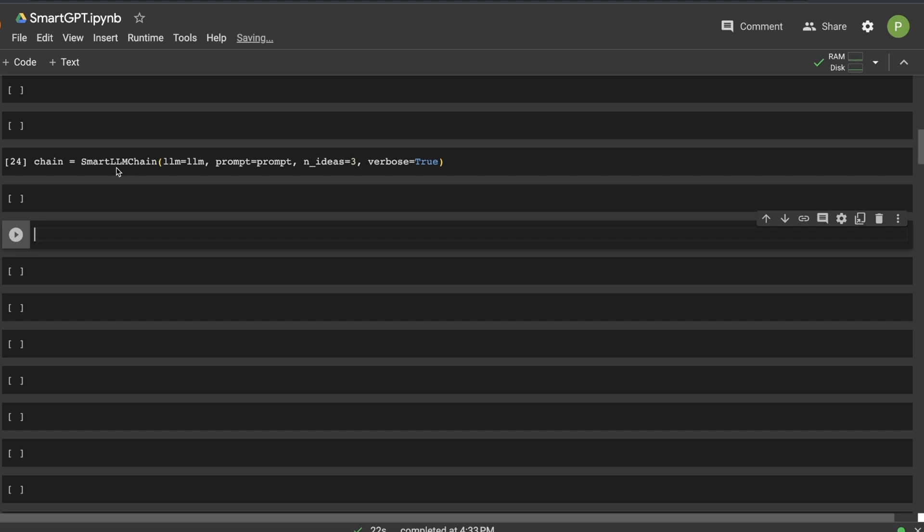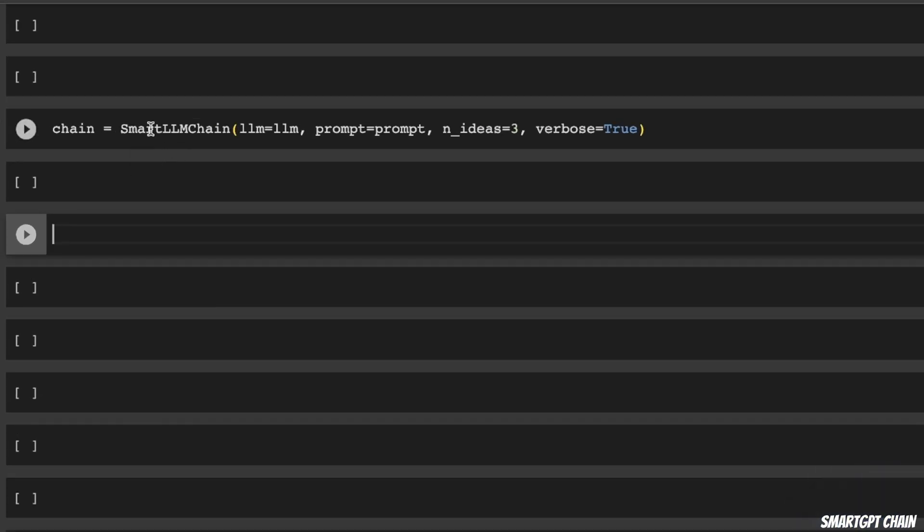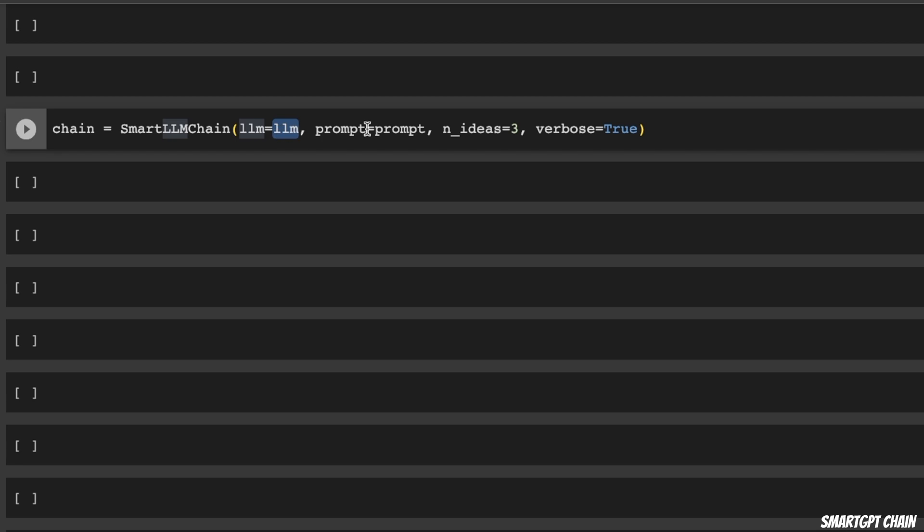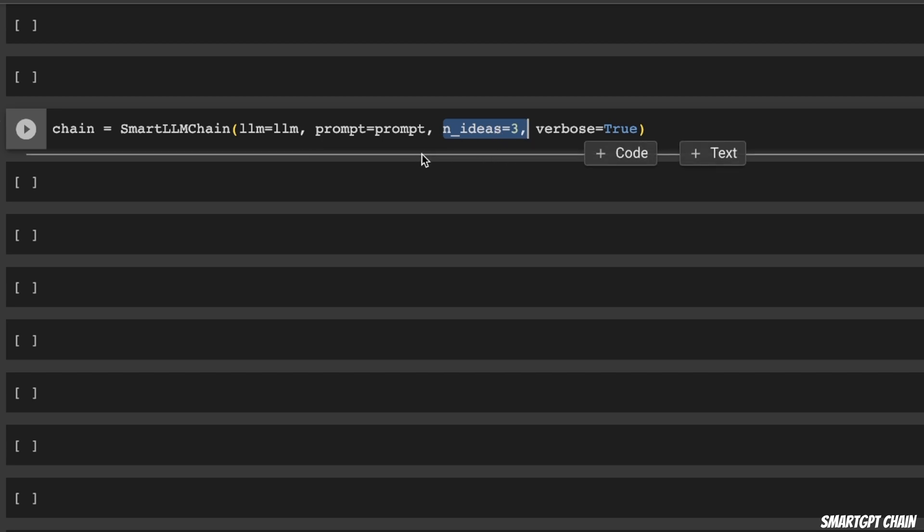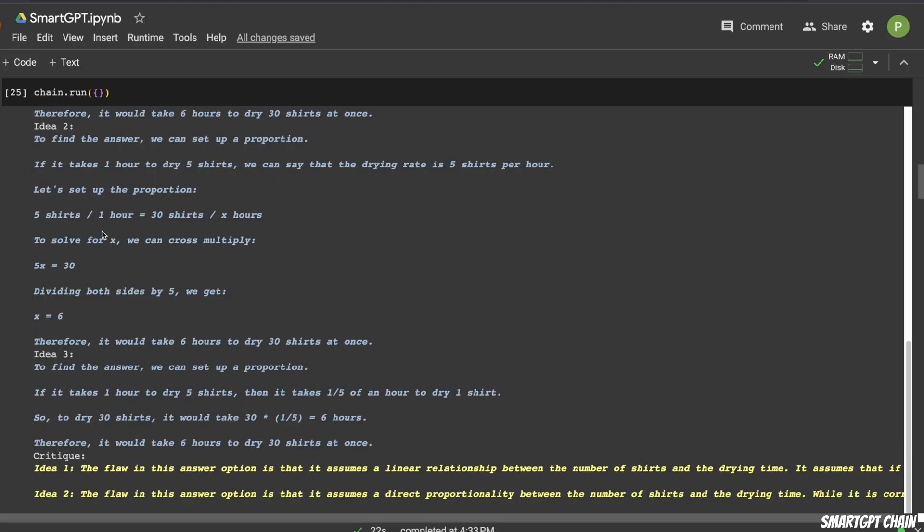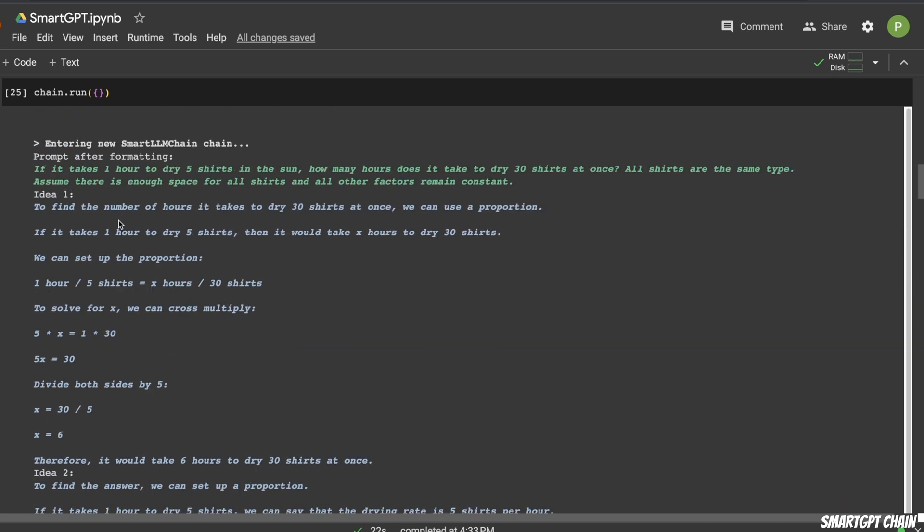Now let's see how you can set up your Smart LLM chain. So you need an LLM, then the prompt, then the number of ideas that you want to generate or number of times you want to run the same prompt through the LLM. So in this case, I'm setting n_ideas to three, but you can set it to a larger number. Now keep in mind that it's going to be making that many API calls. So if you set it to a higher value, it's going to cost you more. Next, we are simply running that chain.